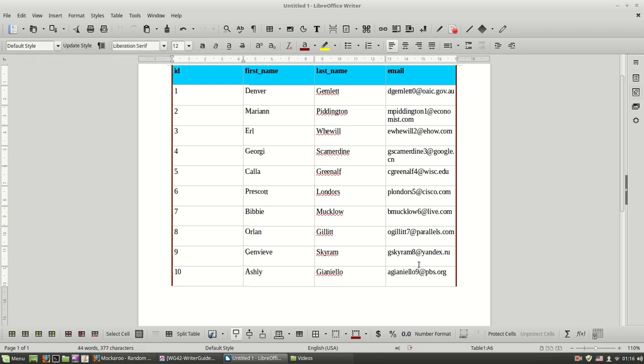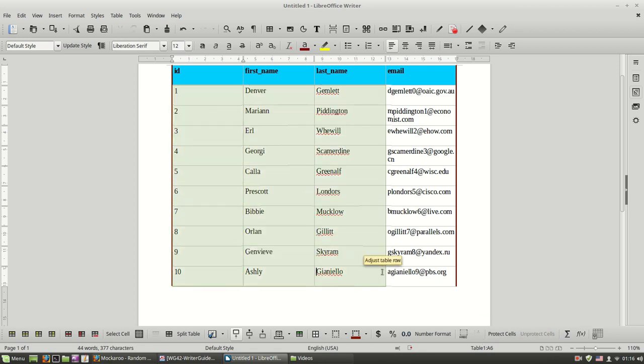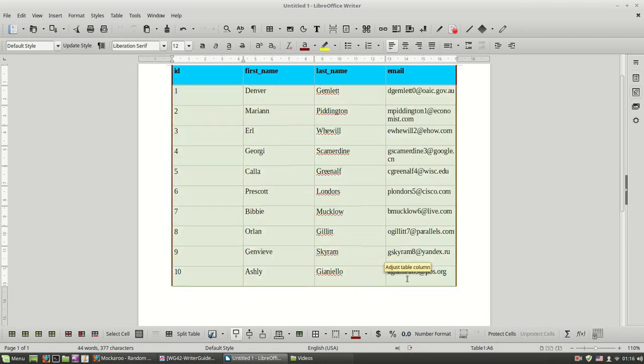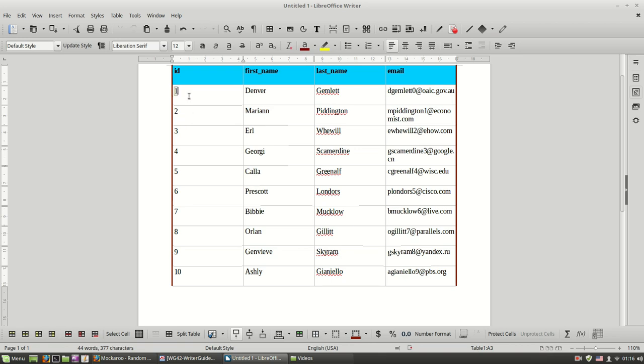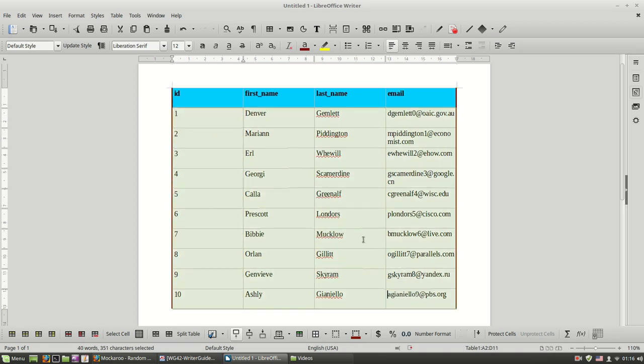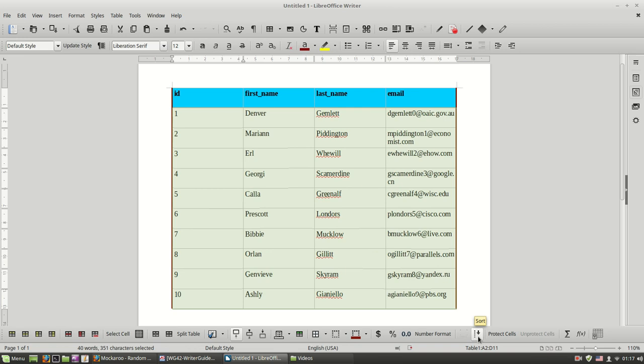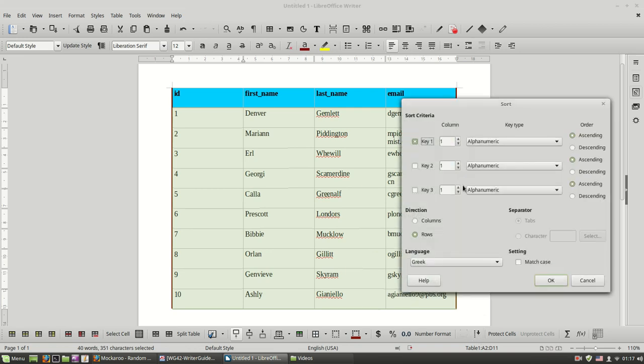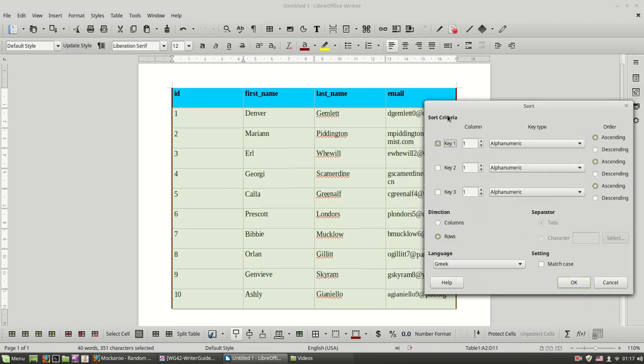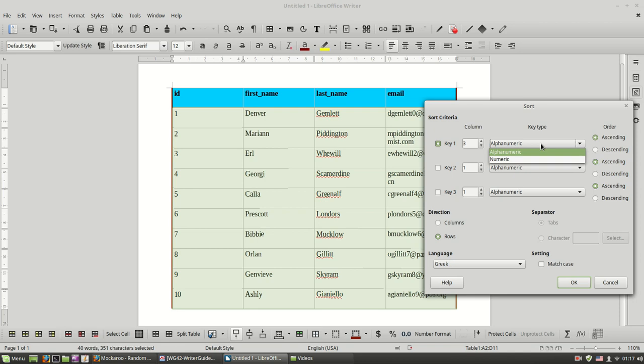And then we have the button to sort our table data. So I will select only my data, not the header. And if I click this button I want to sort my table rows according to the last name, so I will choose the third column and have my sorting alphanumeric.